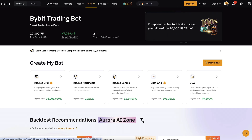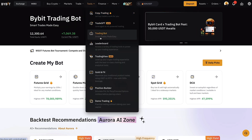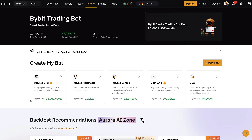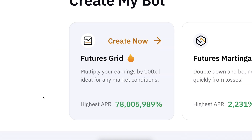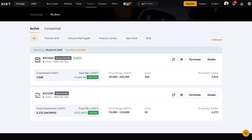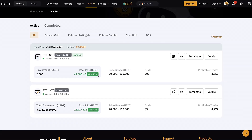Once you are inside Bybit, you can find trading bots easily in the Tools and Trading Bot section. Today we are going to focus on the futures grid bot, because I'm going to take profits from this one that made me 5,800 dollars profit automatically.